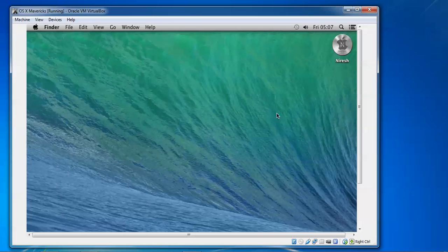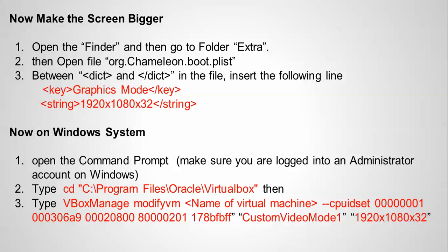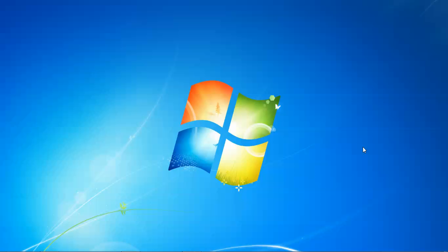So now I am going to show you how to make this Mac OS Mavericks with a full screen. So to make a full screen, we need to first of all open the Finder, then go to the Extra folder, then we need to open this boot.zor.plist file. Then we need to add this string file and resolution size. After that we need to do the command changes in the Windows file. Let us do now. First fill from Windows command, I will show you.